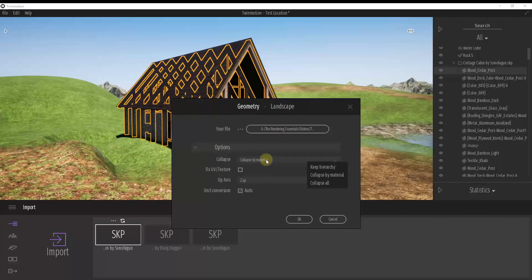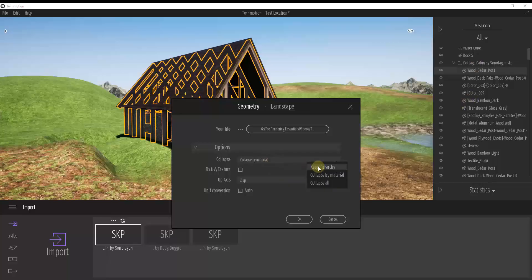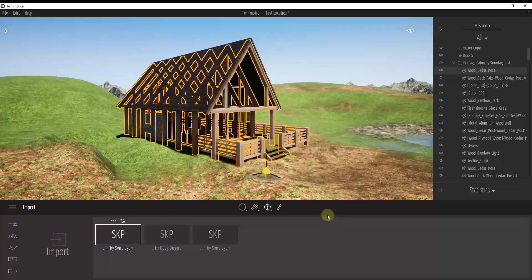But when you double click on your file and you go down into your options, this gives you two options. And I kind of glossed over this before, but it's really kind of important. So you can either set it to collapse your tree or your outliner by material, or you can keep your model hierarchy. And that's going to be really important because that's going to affect the way that you can apply materials to SketchUp models.